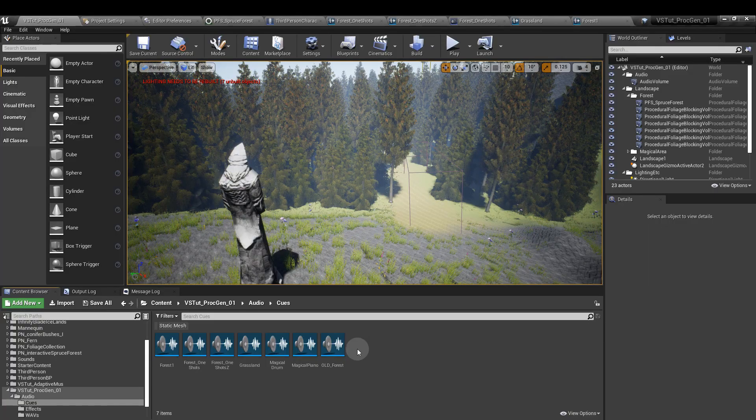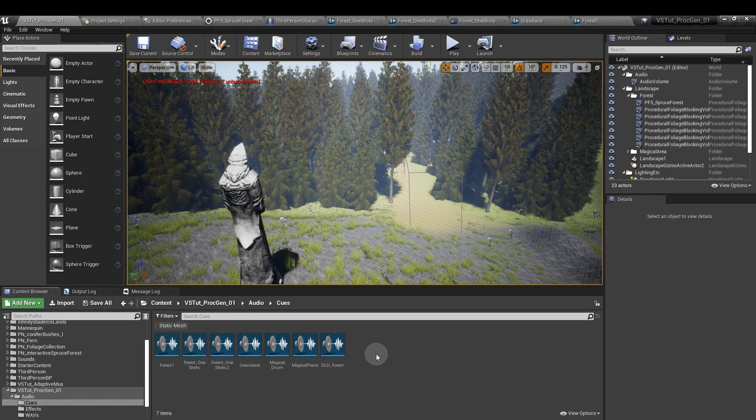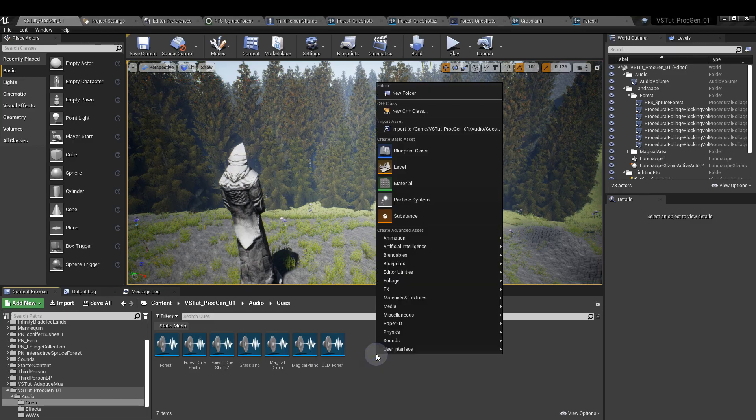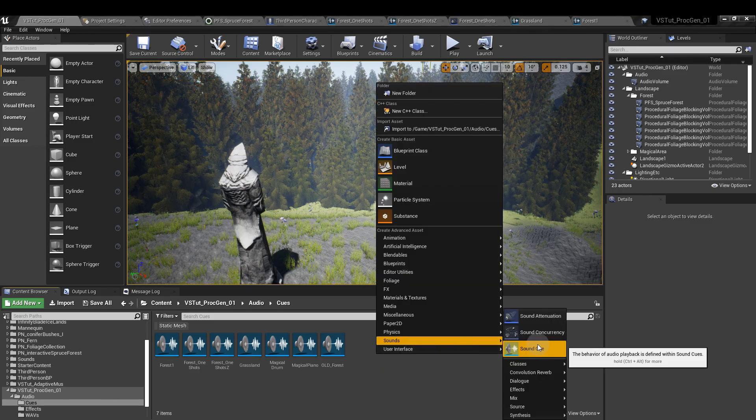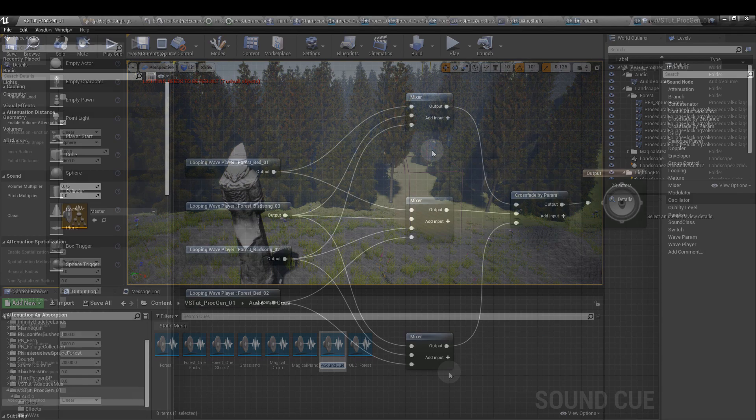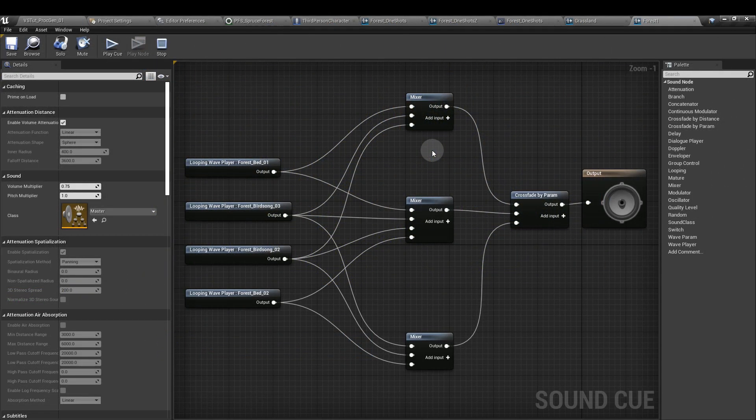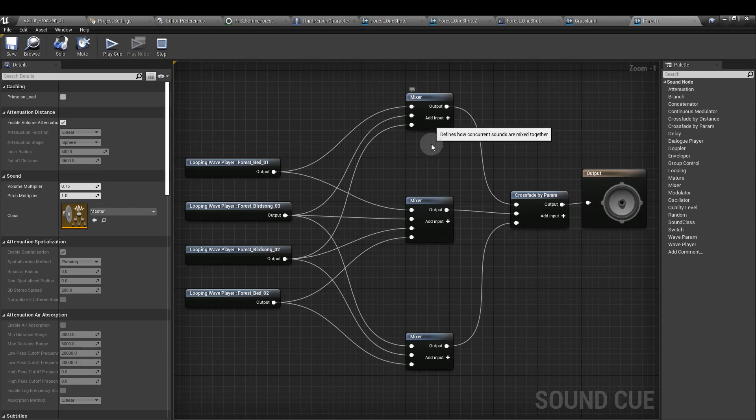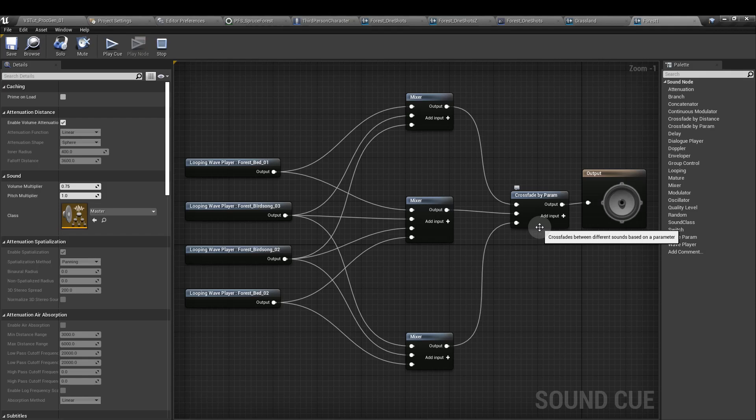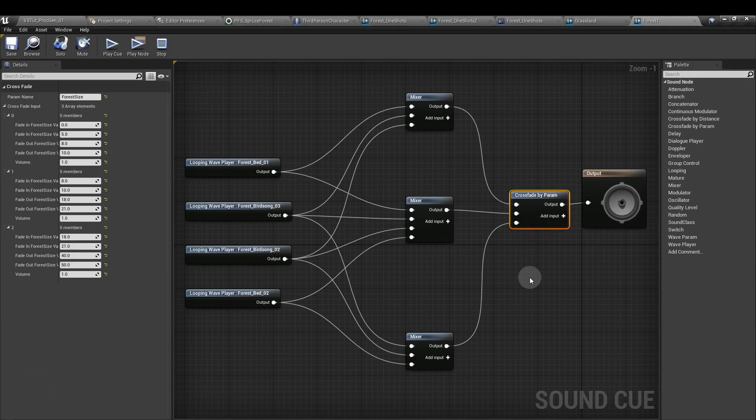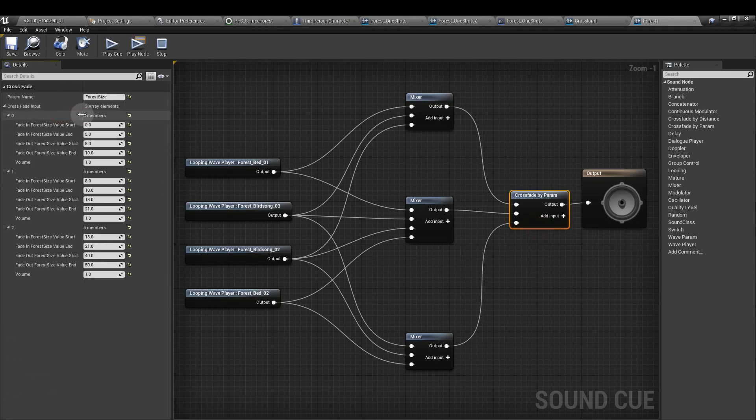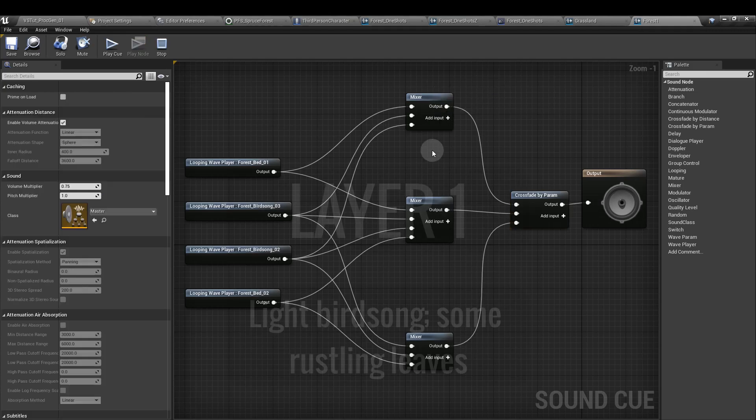Next, we're going to make our forest sound cue. So right click in the content browser, Sounds and Sound Cue. I've got four wav files that are dragged into mine. You can download them using the link below. And I've hooked each one up to three mixers and then that goes to a crossfade at the end. We're going to use the crossfade node to smoothly transition from one sound to the next.